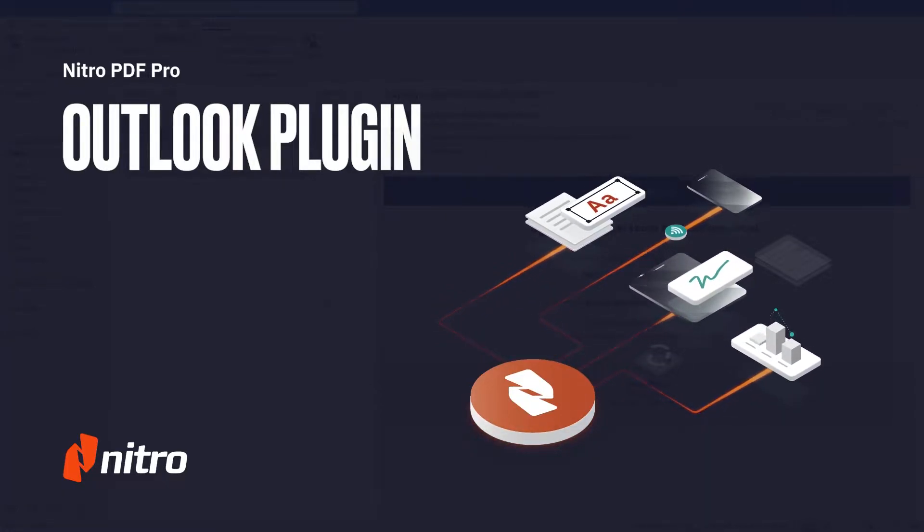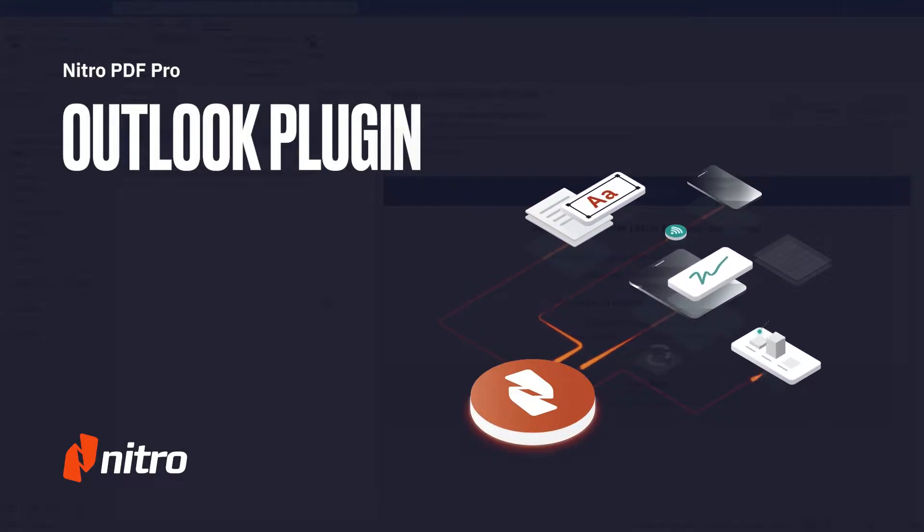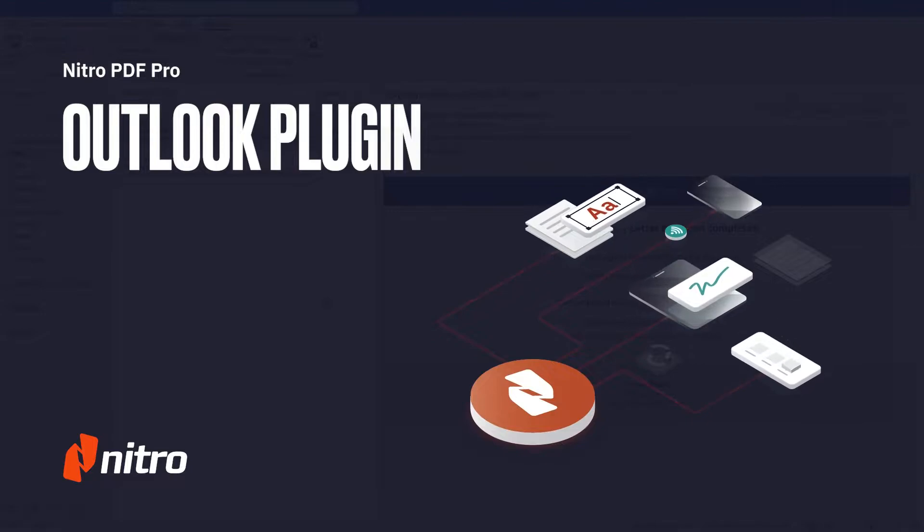Welcome to Nitro. Today we'll go through a brief overview on the Nitro Pro add-in for Microsoft Outlook. Let's get started.